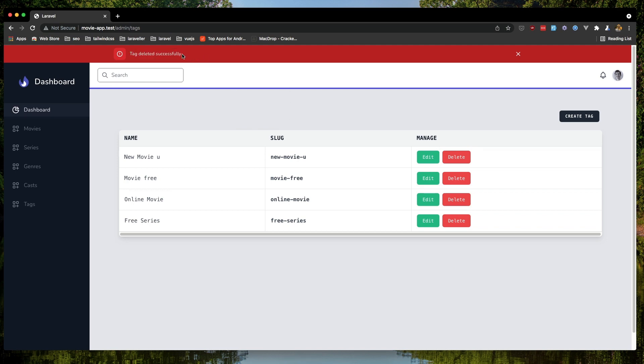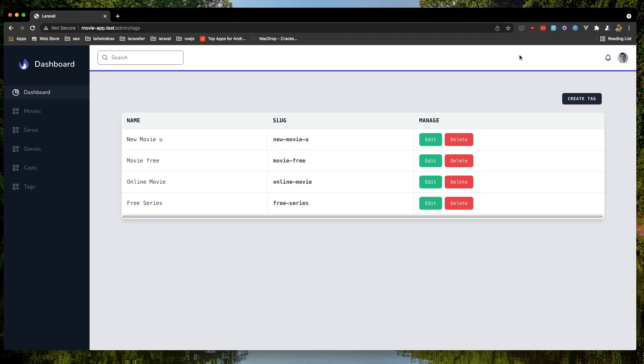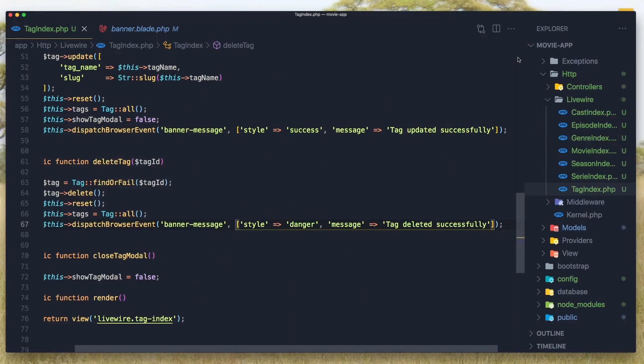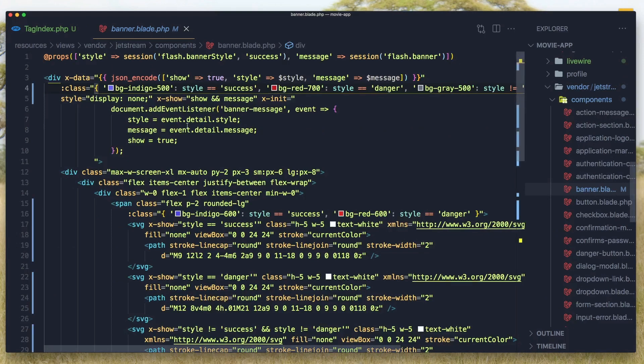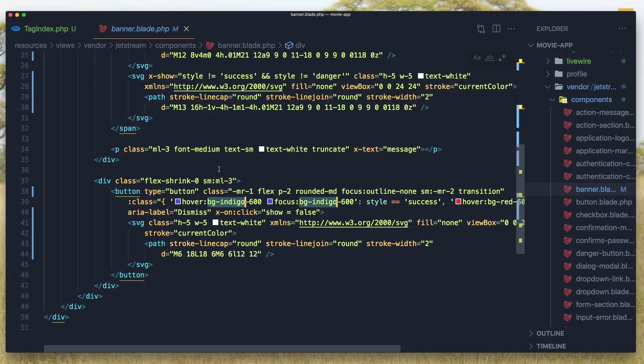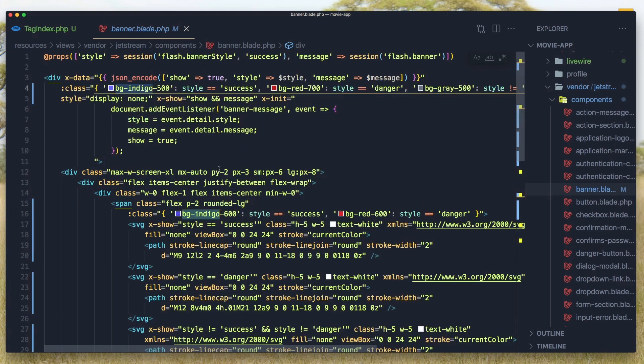If you don't want the red or the indigo colors, you can change it here. So for example, I'm going to change the bg-indigo. Select all the bg-indigo.